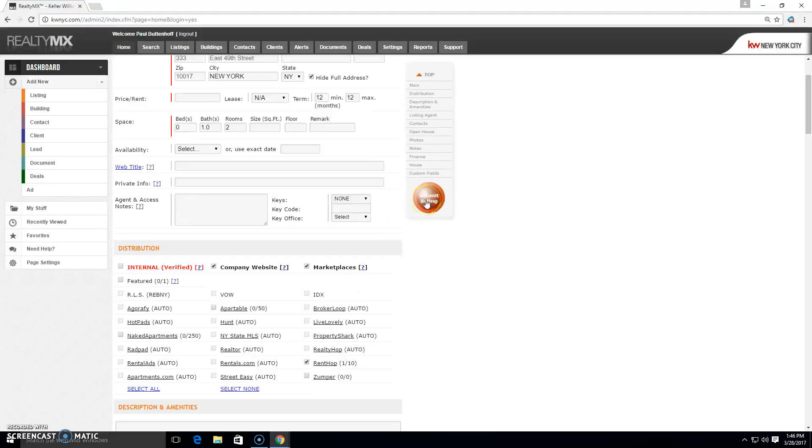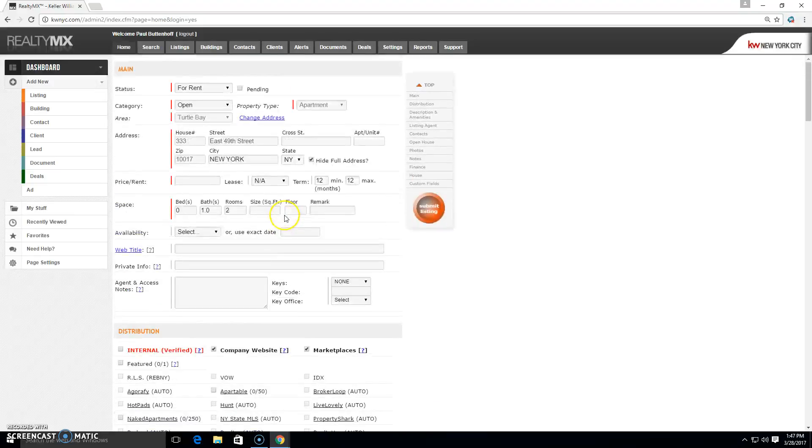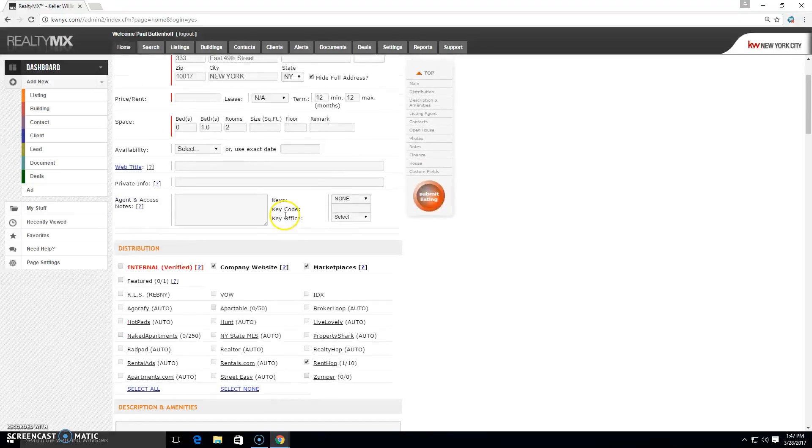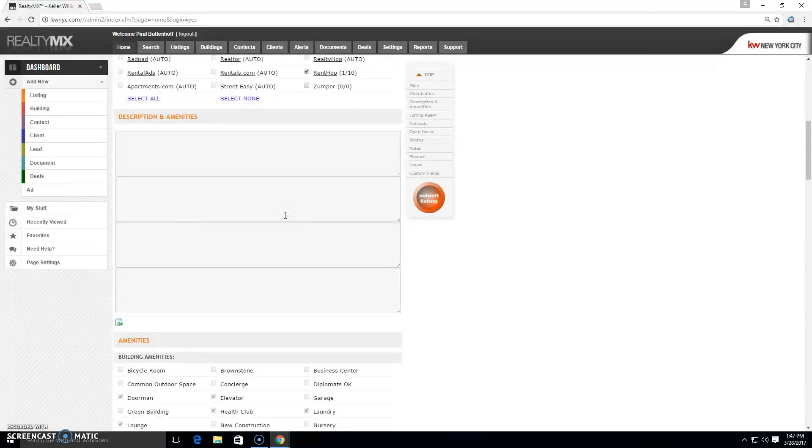And once I've created this listing, I would simply submit and then it would appear on Rentop within the day, if not overnight. So that is how you get listings from RealtyMX onto Rentop.